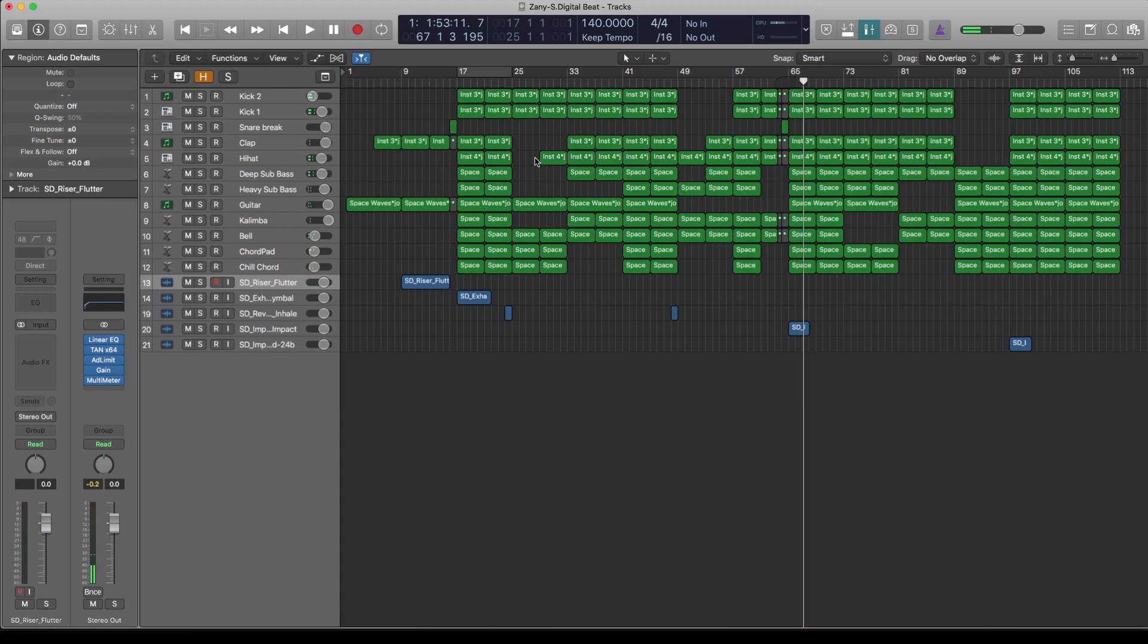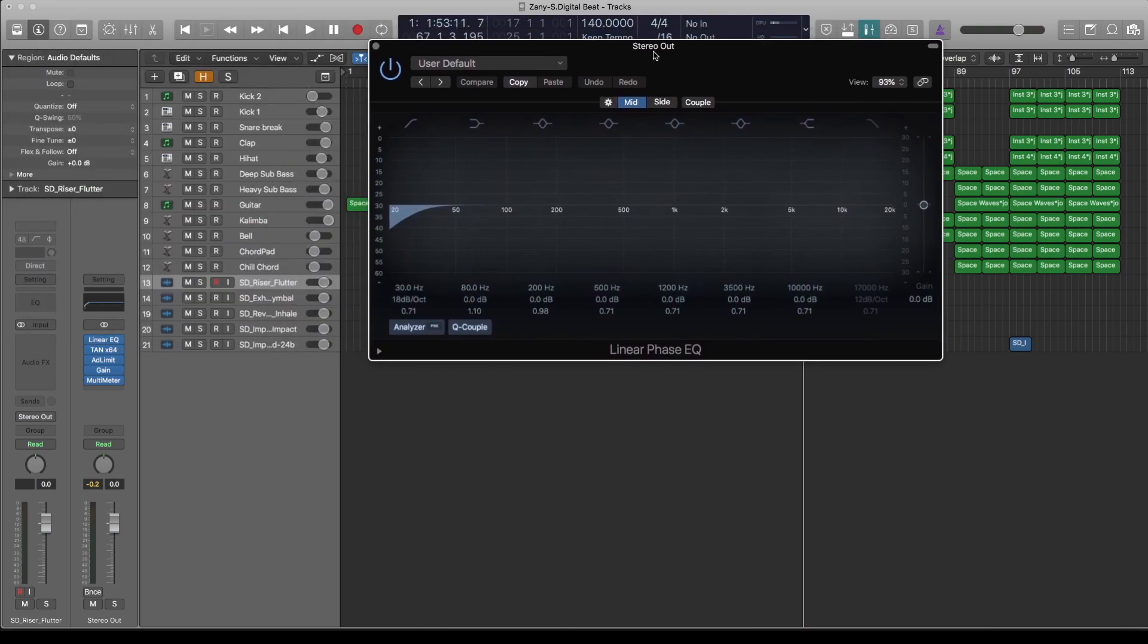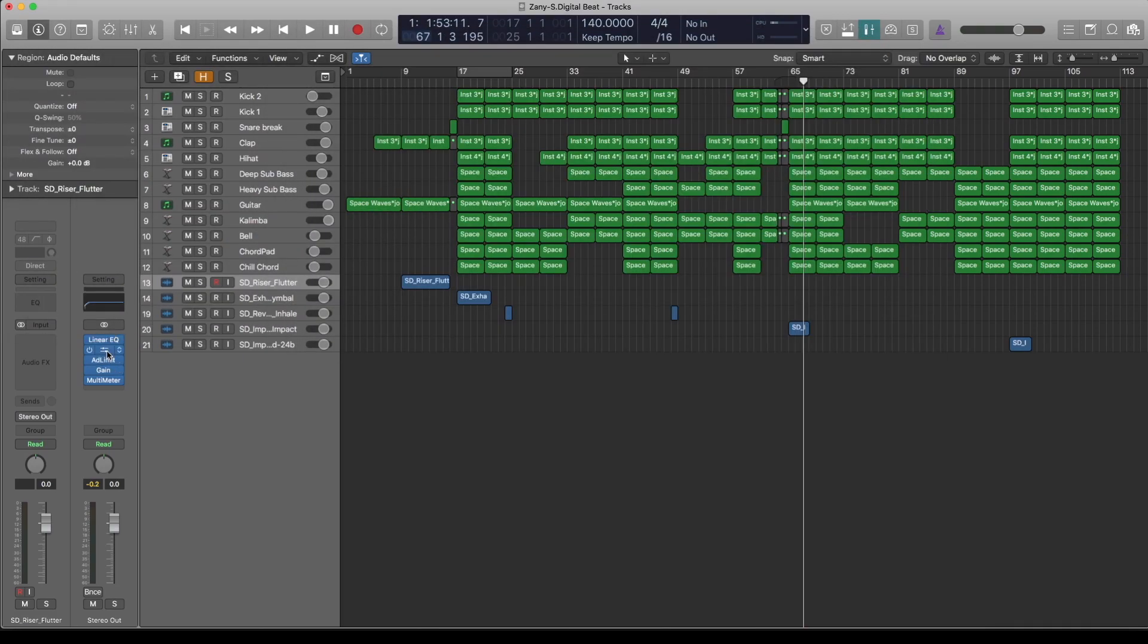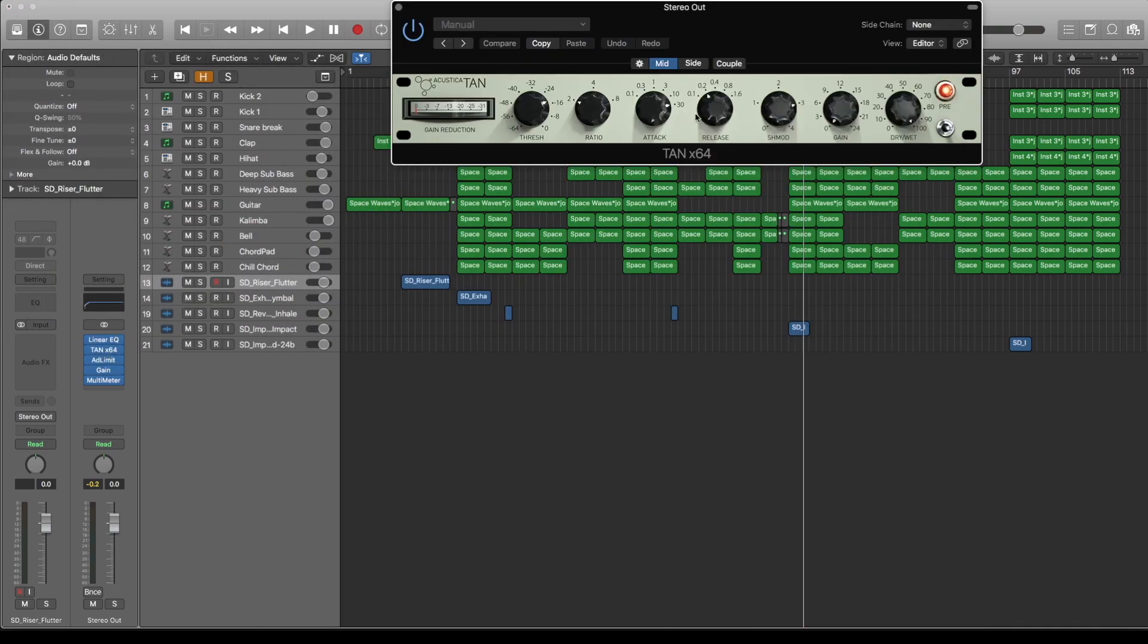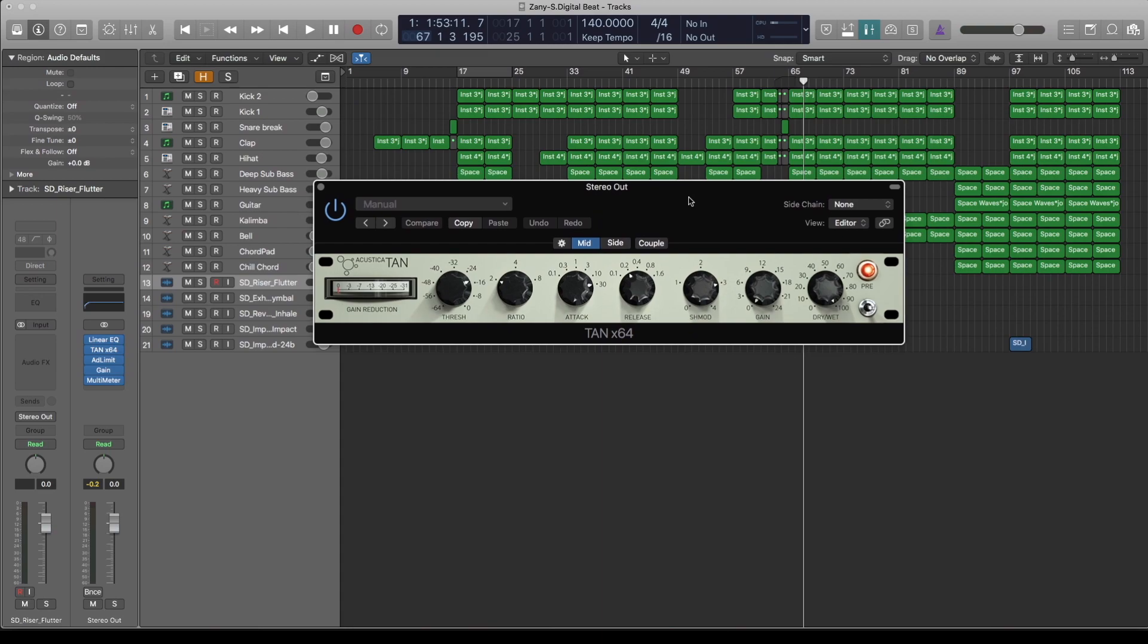So, there you have it on the mix bus. I've also sticked to all free plugins. As you can see, I've used Linear Phase EQ from Logic, and I've also used TAN, which is my favorite bus compressor.